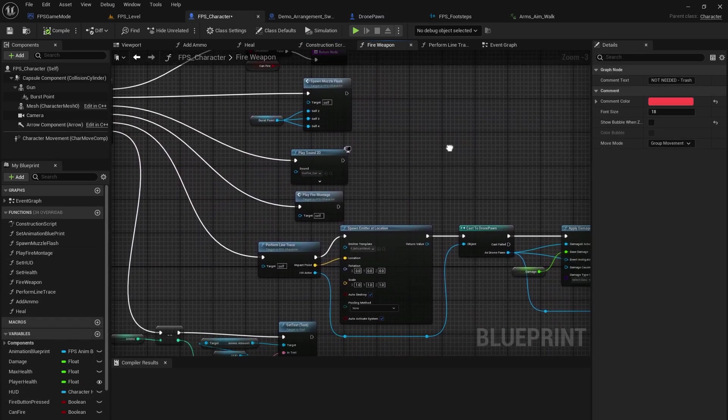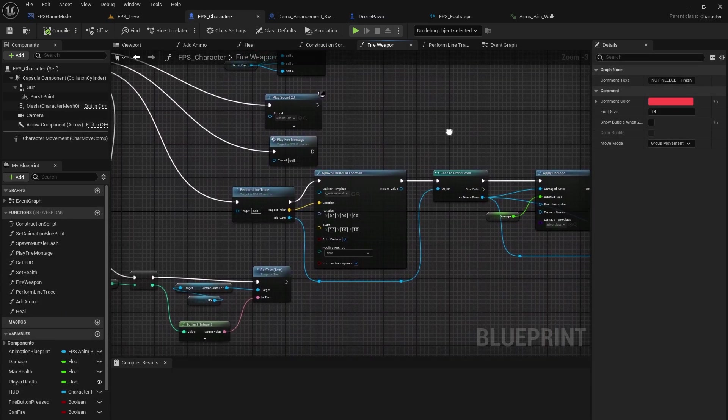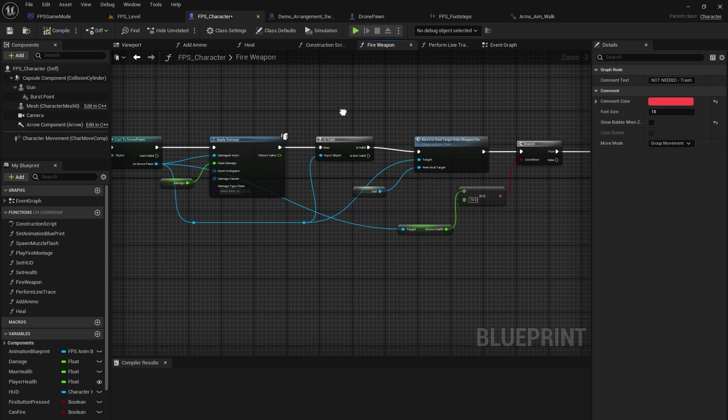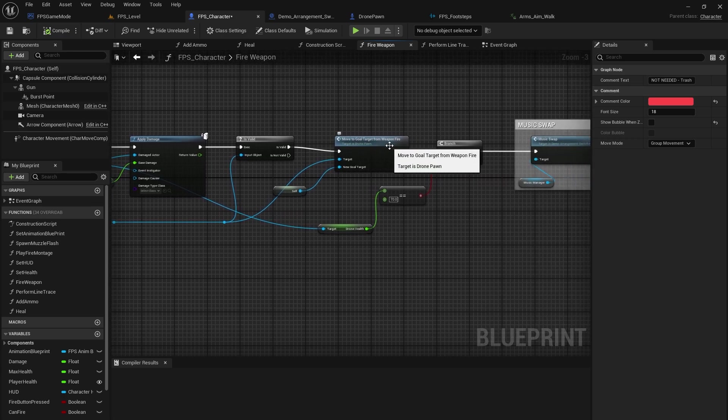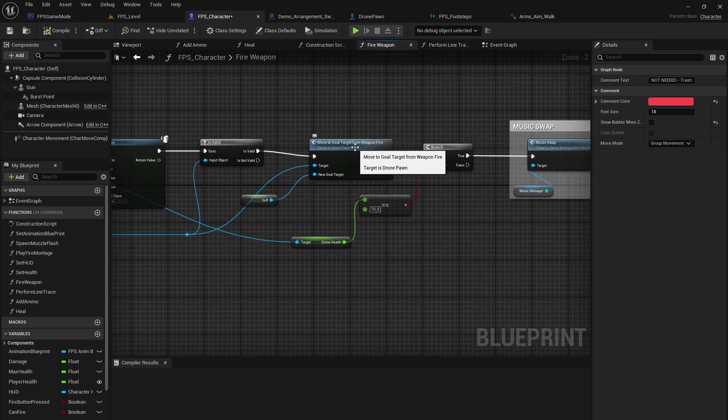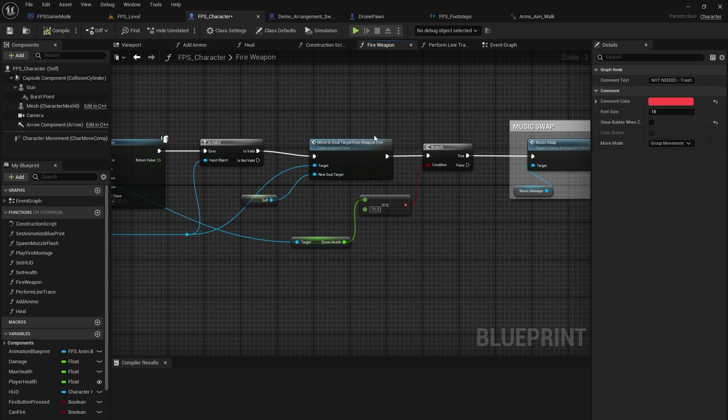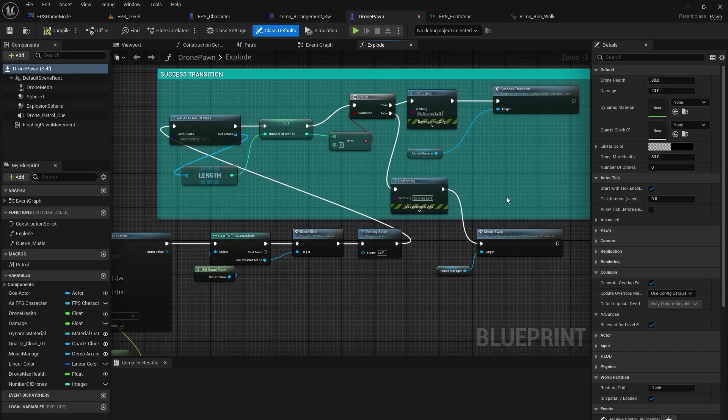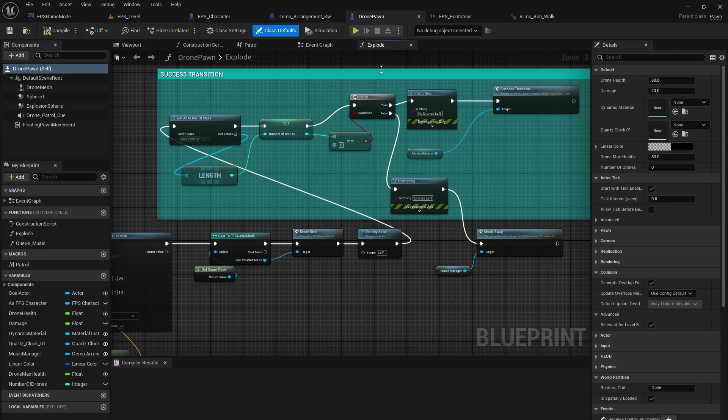If we go down here a bit, we will see that when the drone actually moves to the goal target after being hit by a bullet, that's when we will go ahead and do a music swap. Another spot where we have the music swapping happen is actually within the explode function for the drones. So as soon as you actually kill the drone, it'll swap back.